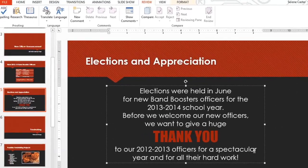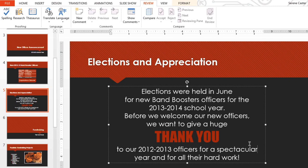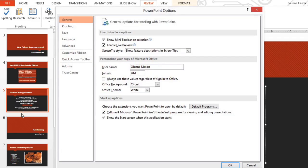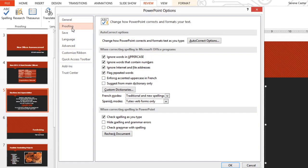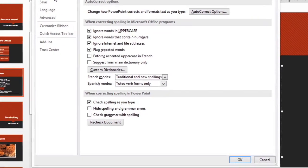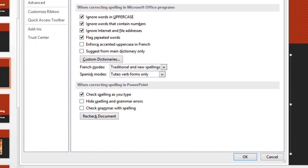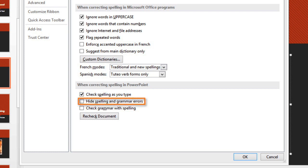If you're curious about changing spell check settings, just go to the Backstage view, then Options, and Proofing. Here, PowerPoint gives you the ability to change the way it addresses spelling errors, including the auto-check, or check spelling as you type, and the use of grammar check, which helps you find and correct contextual spelling errors.